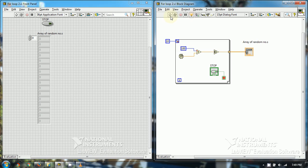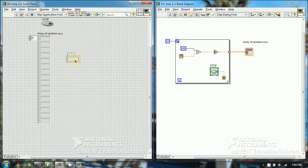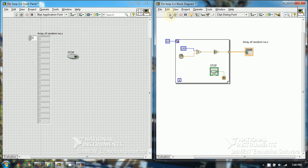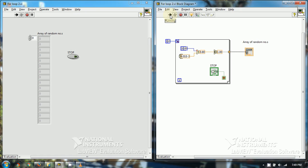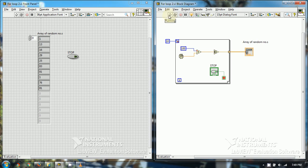I'll highlight the execution. This is the stop button, which I should place here so we can see clearly. I just run it and you can see numbers have started generating. First number is 1, second is 13, then 4, 16, 29, 25, 83, 81, 1 again, 76, 81. So all the numbers have been generated — we have 10 numbers generated in the for loop.